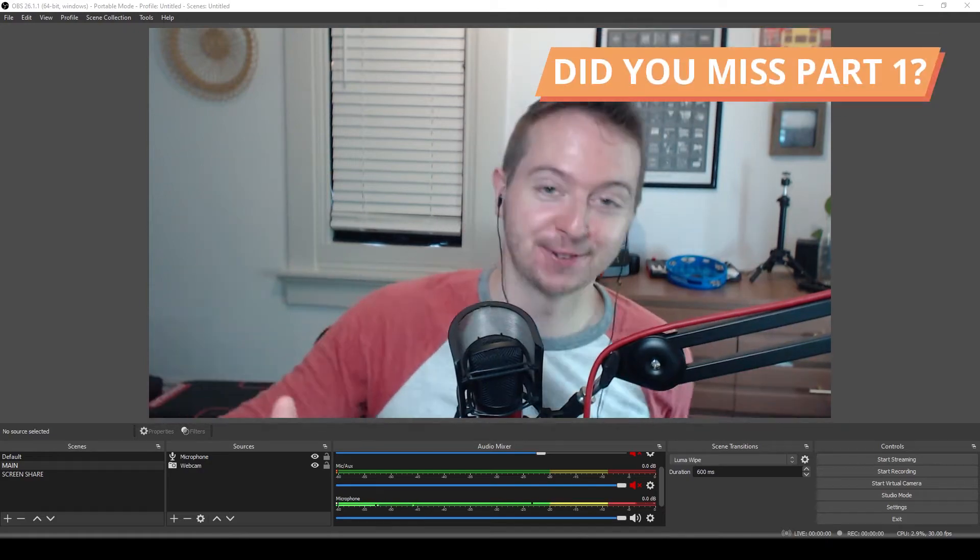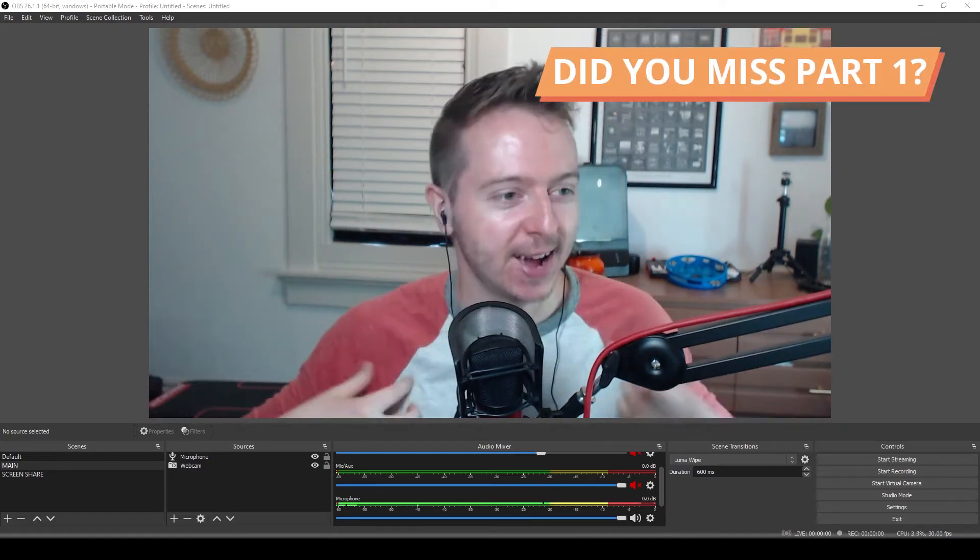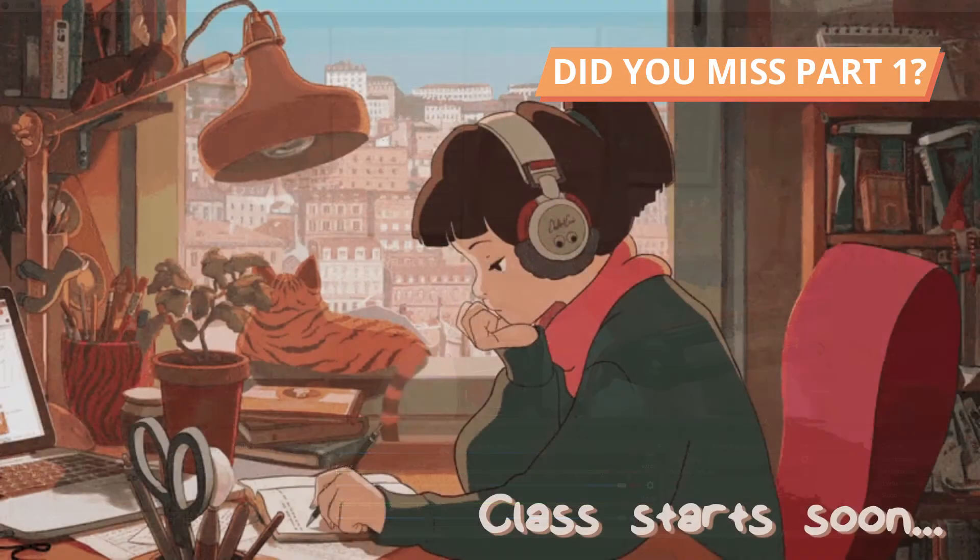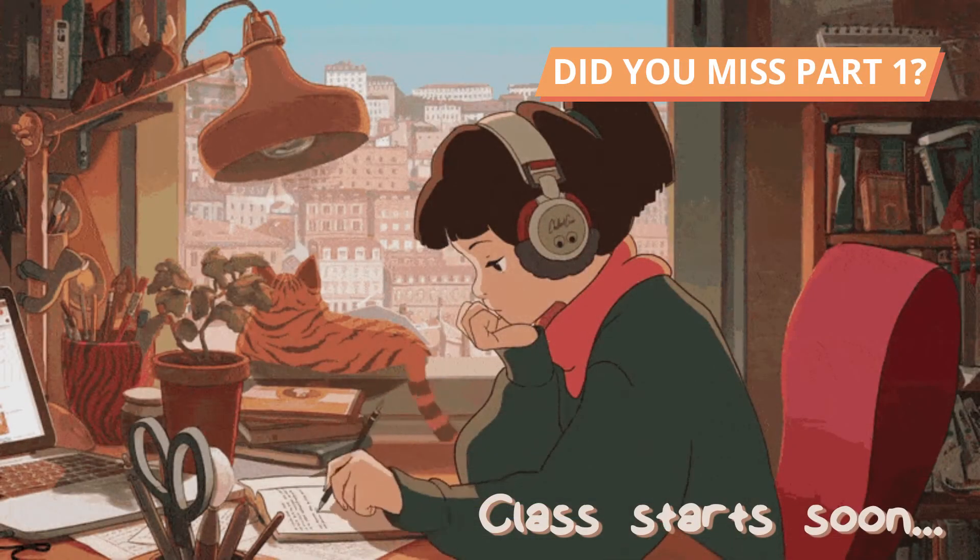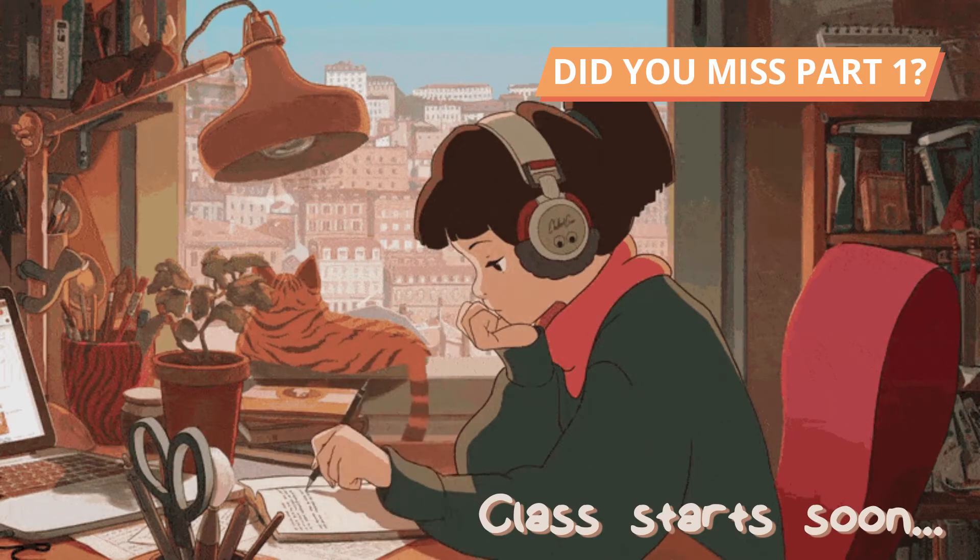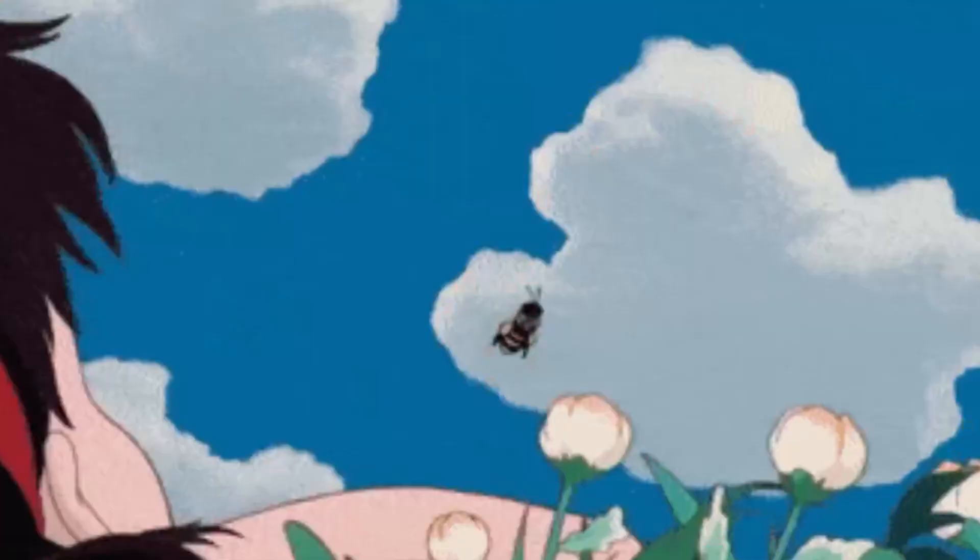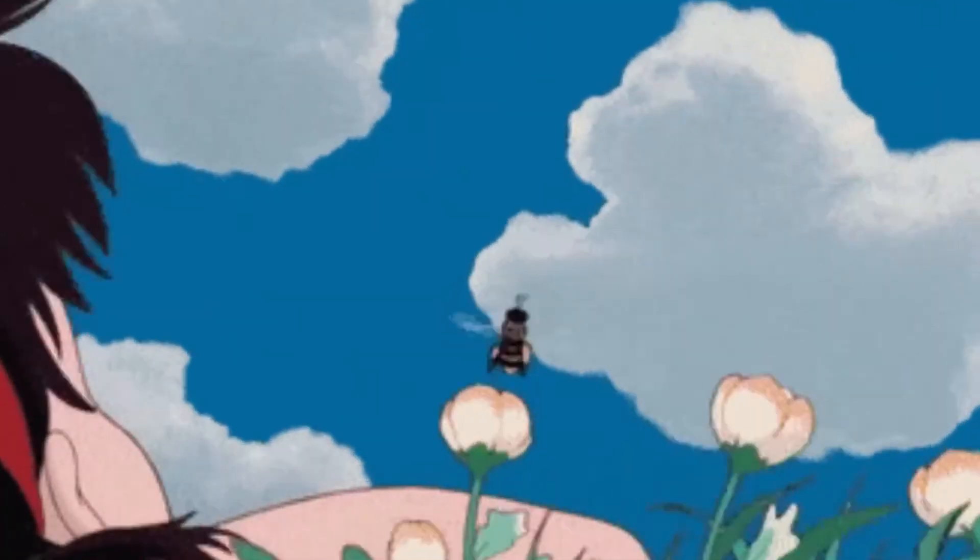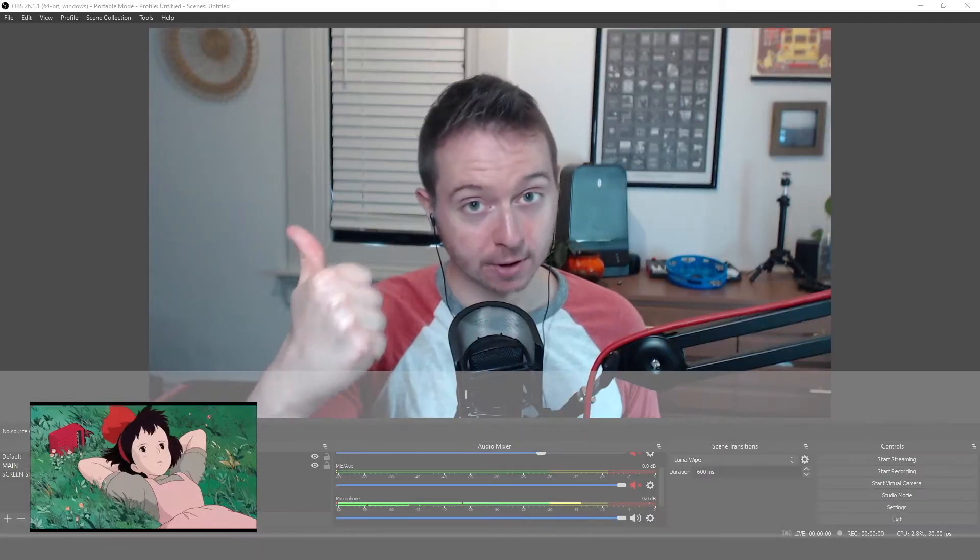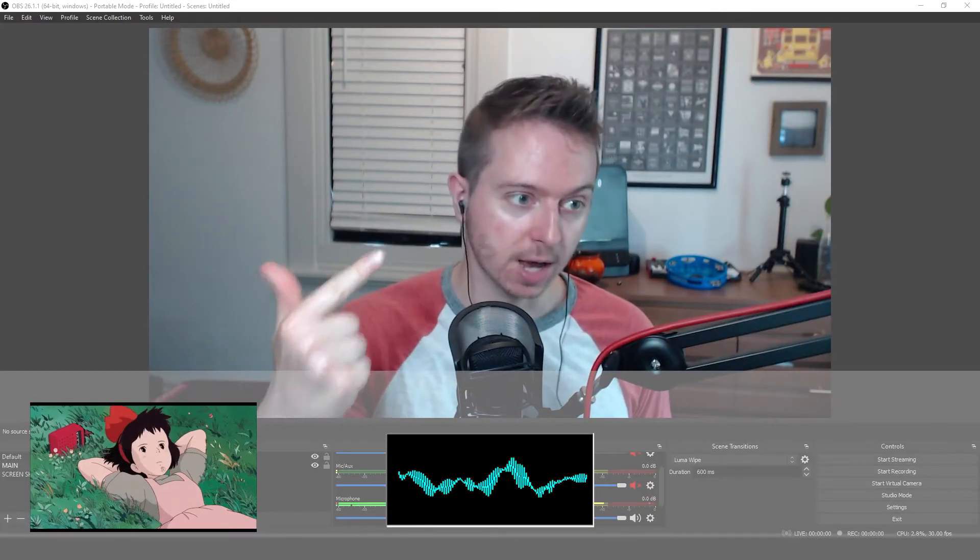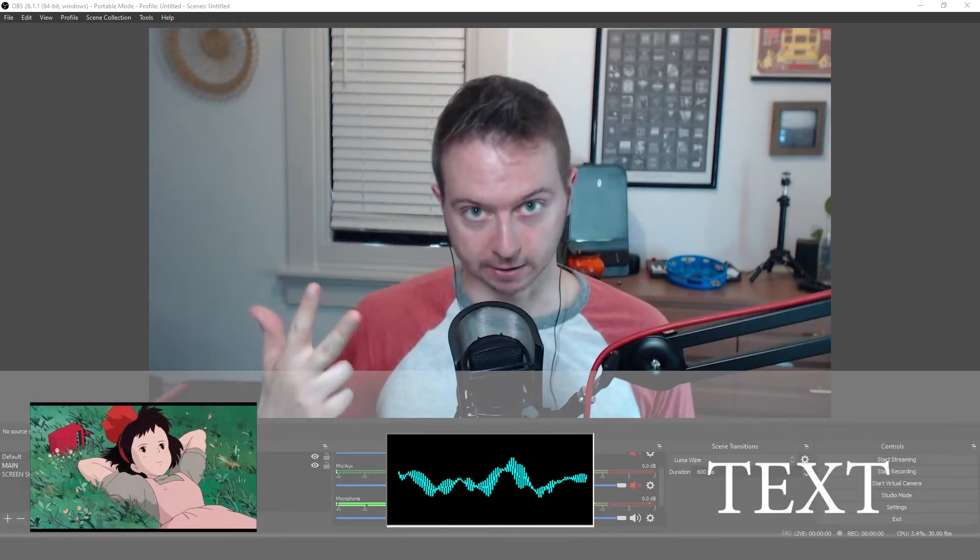Welcome back. Sorry for the cliffhanger. My name's Nick. Let's make a starting soon screen and a be right back screen. They look like this. Here are our ingredients. We need a gif, we need some music, and we need some text.